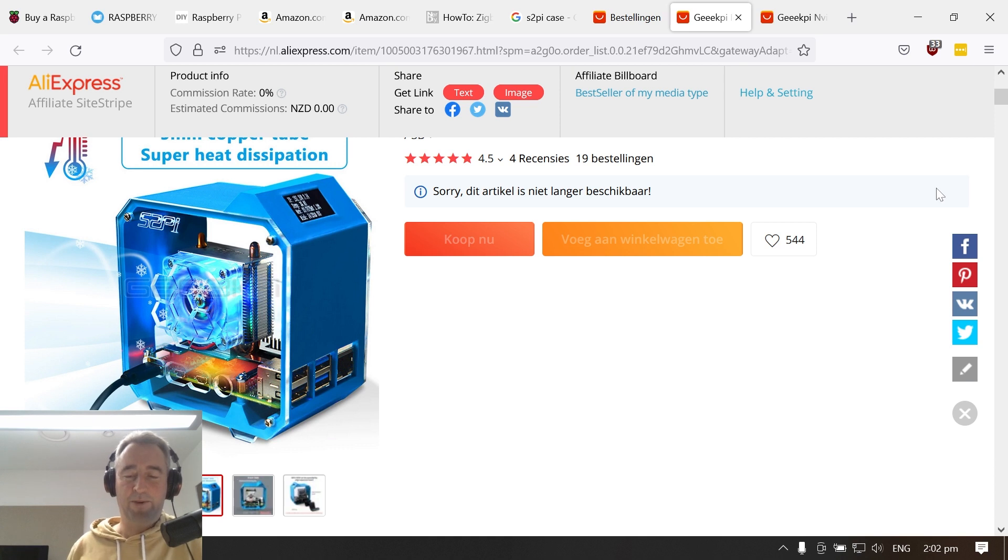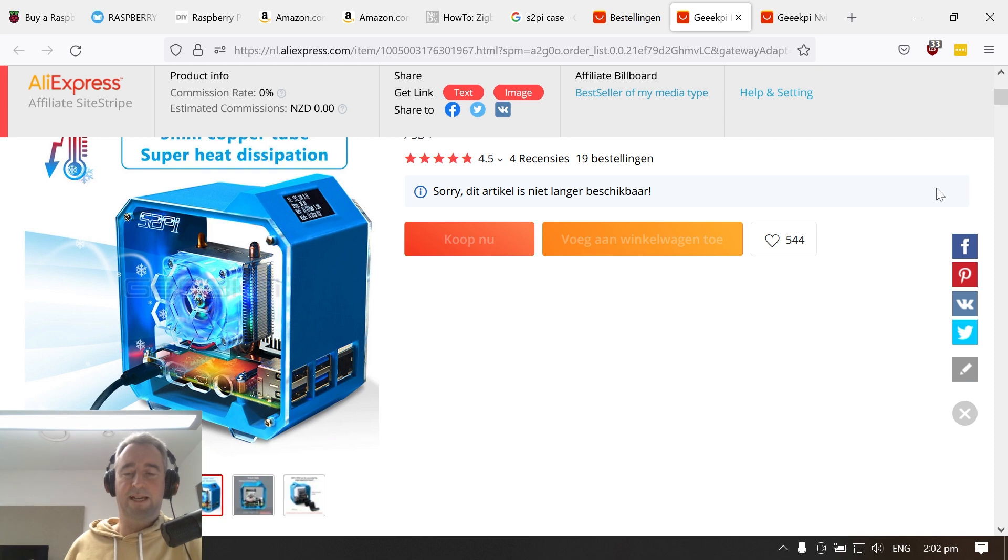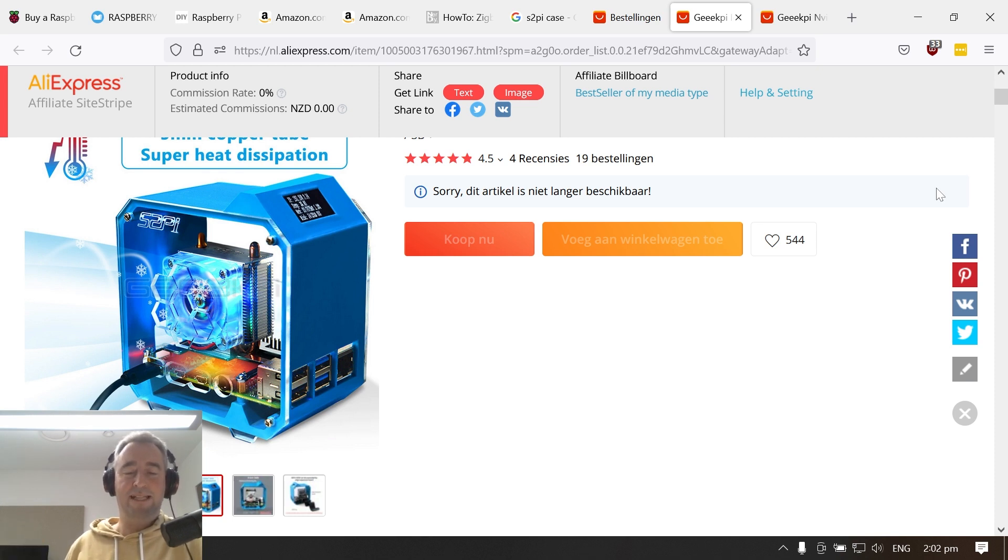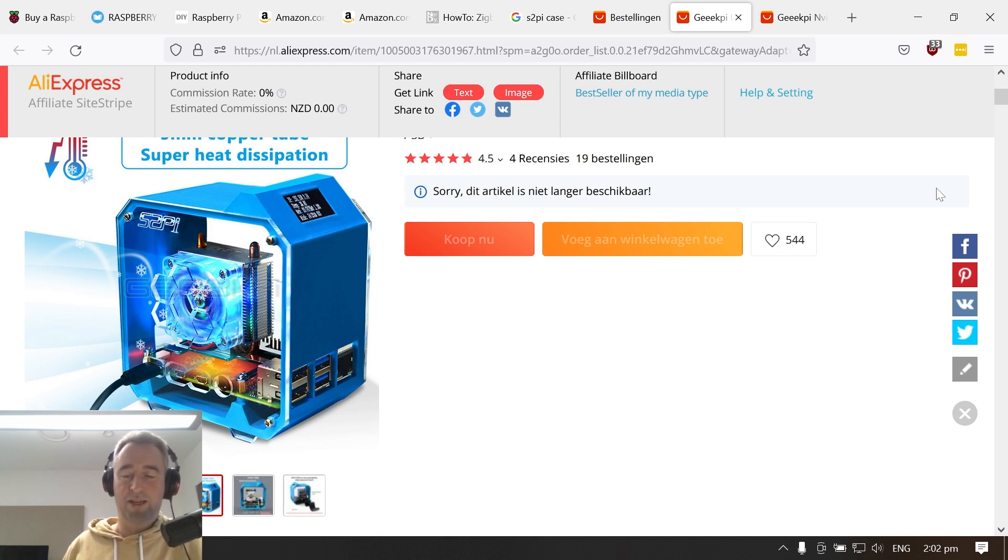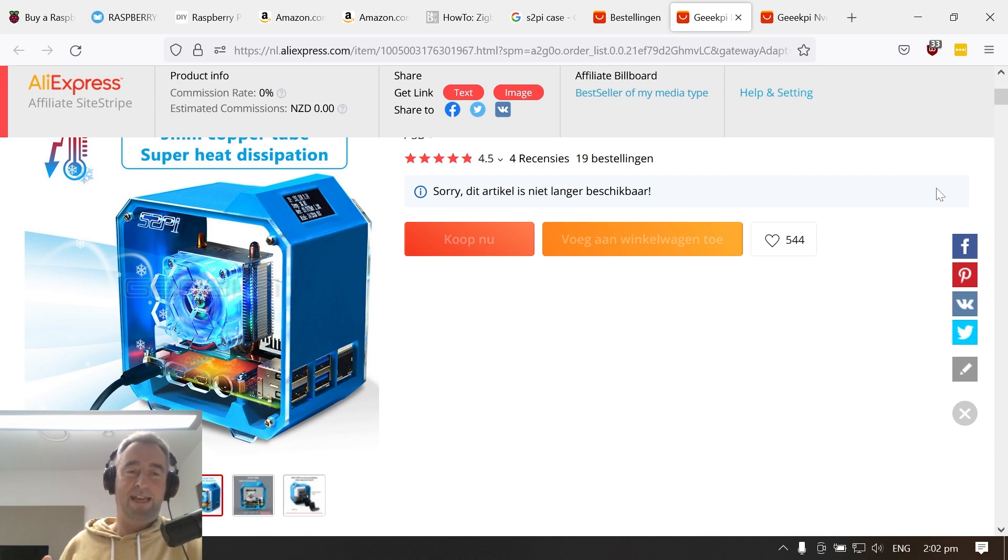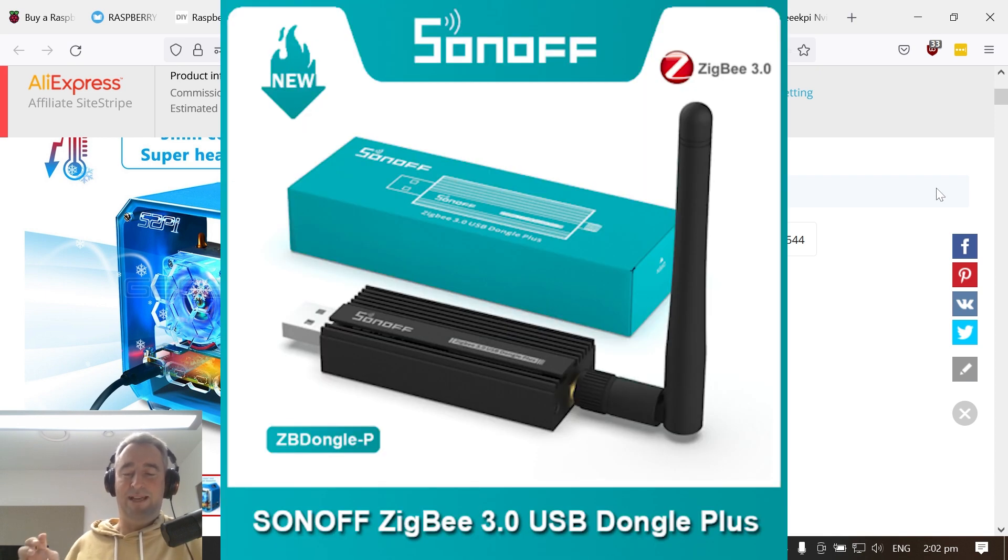The last component I added was the Sonoff Zigbee stick to allow me to communicate with my Zigbee devices which are all from Xiaomi. I initially set them up with the Xiaomi Hub version 2 but after a couple of months for some reason when I was playing around it managed to fall off and I never managed to get it up and running again. So I ordered the Sonoff Stick and it's been really really awesome.